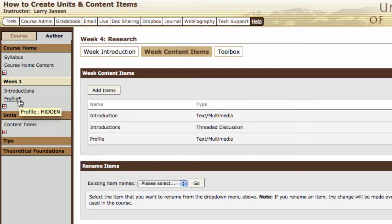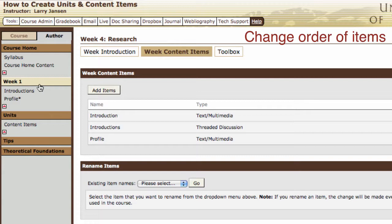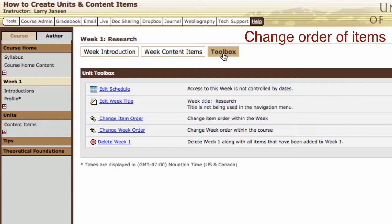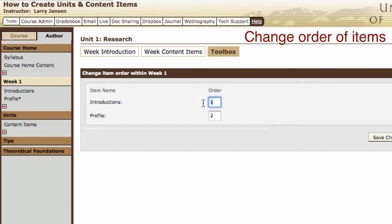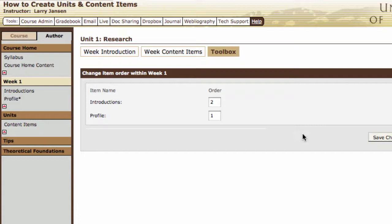Now you decide you want students to work on the profile first before doing their introductions, so you want to reorder the content items. Select the unit, go into its toolbox, and select change item order. Simply reorder the sequence of the content items. Save changes, and now profile is listed first.